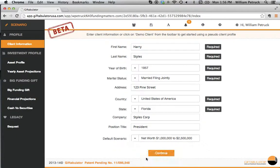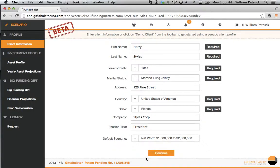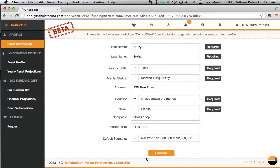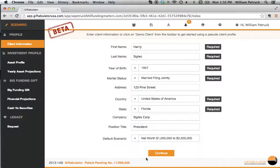Let's pick the million to two and a half million category. So what you see here is a client site that you can input their particular information, which will impact the calculations for the capacity of giving as you go through the gift tabulator application. So let's begin.